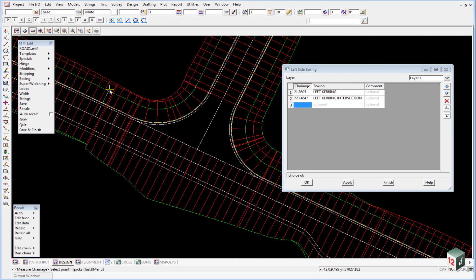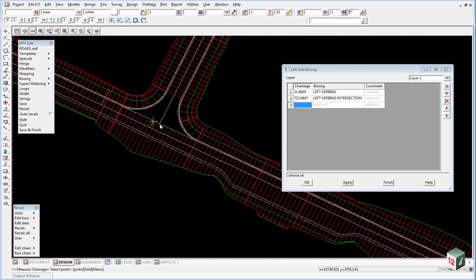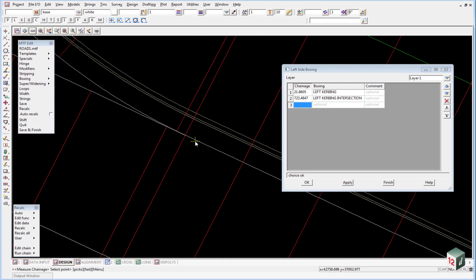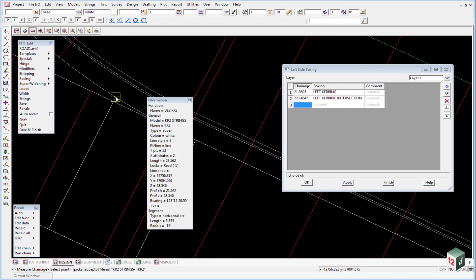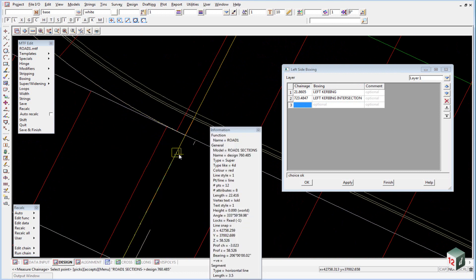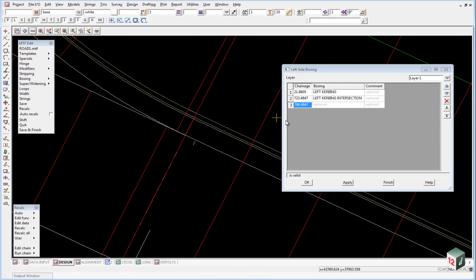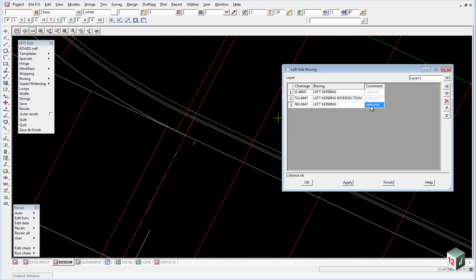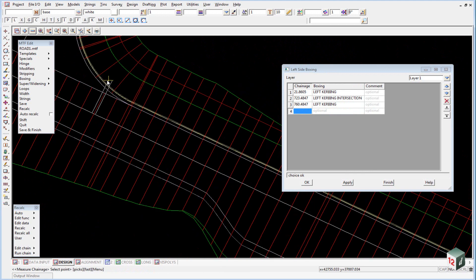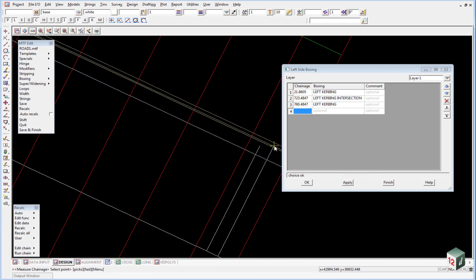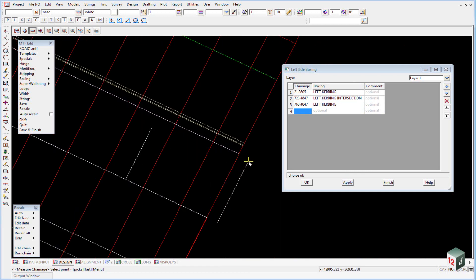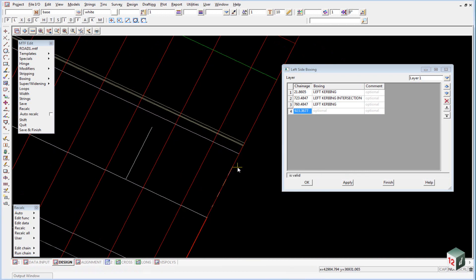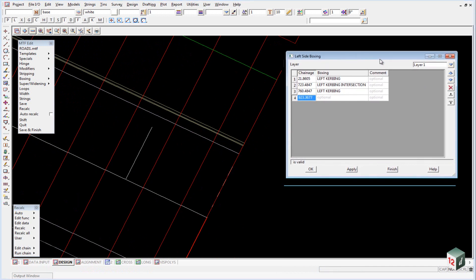And then we will change back to our left curbing on the other side of the intersection which is this point here. Change back to left curbing and we will do that all the way to the end. So left click, right click and we go all the way to the end and accept it. So this is our first layer of boxing and basically all it is going to be is the kerb.